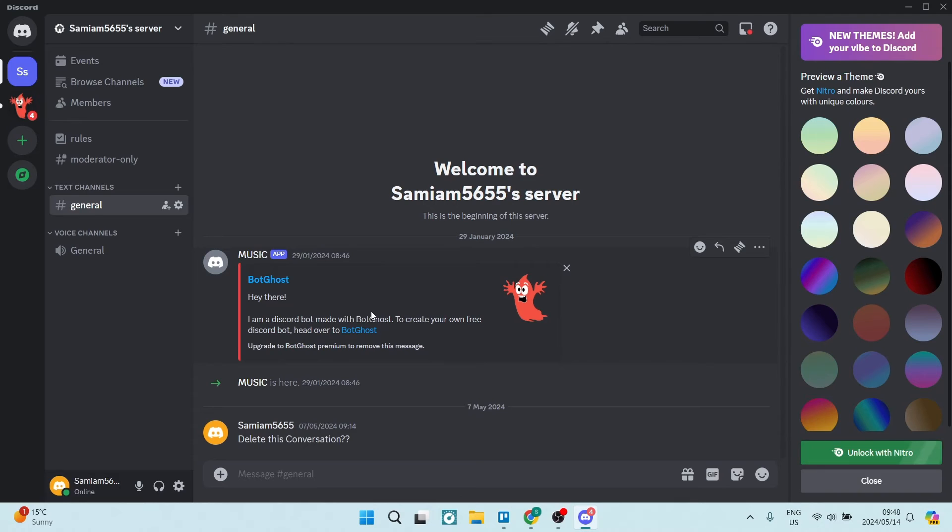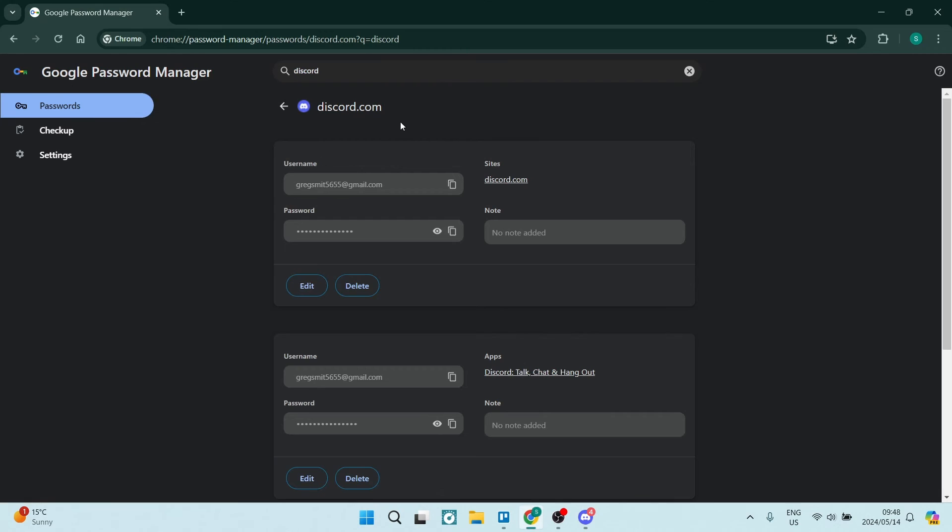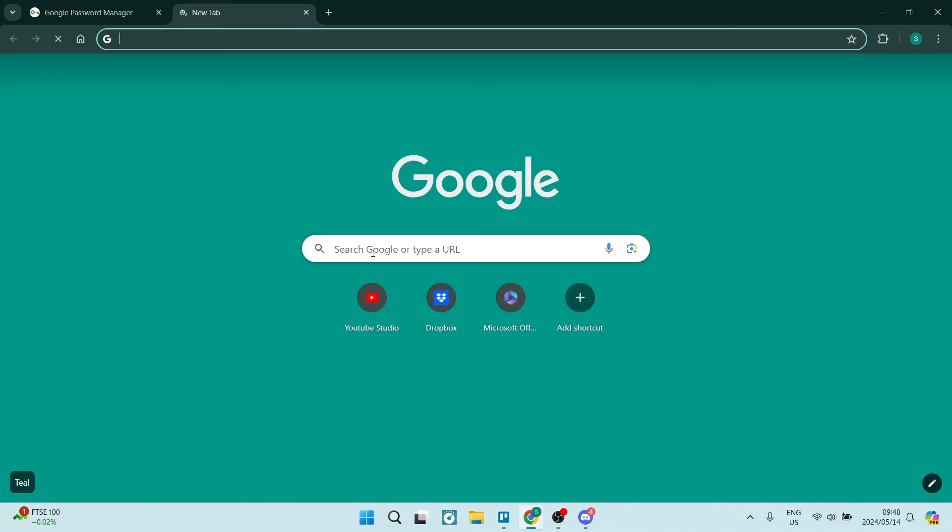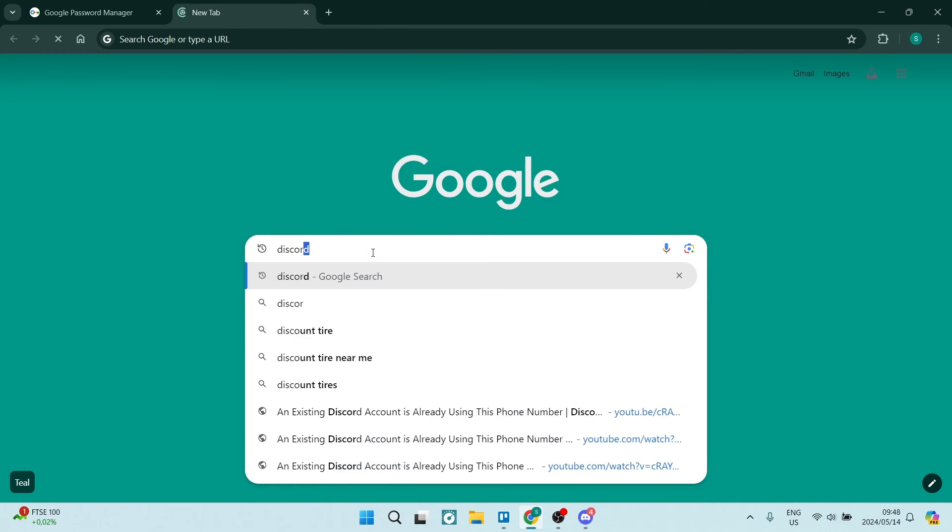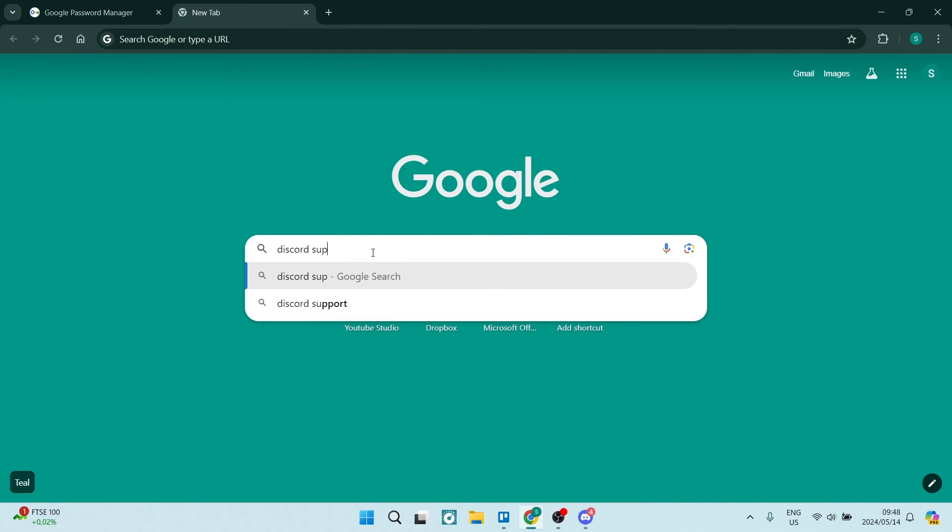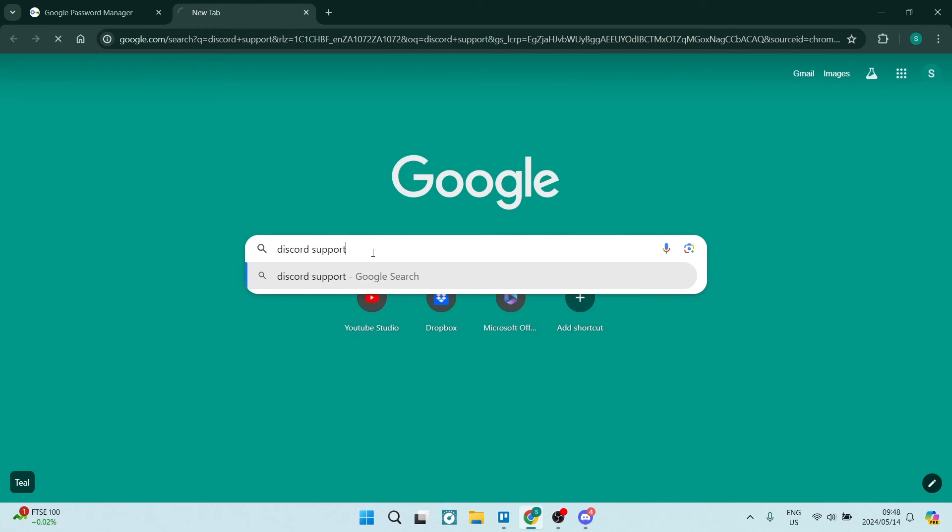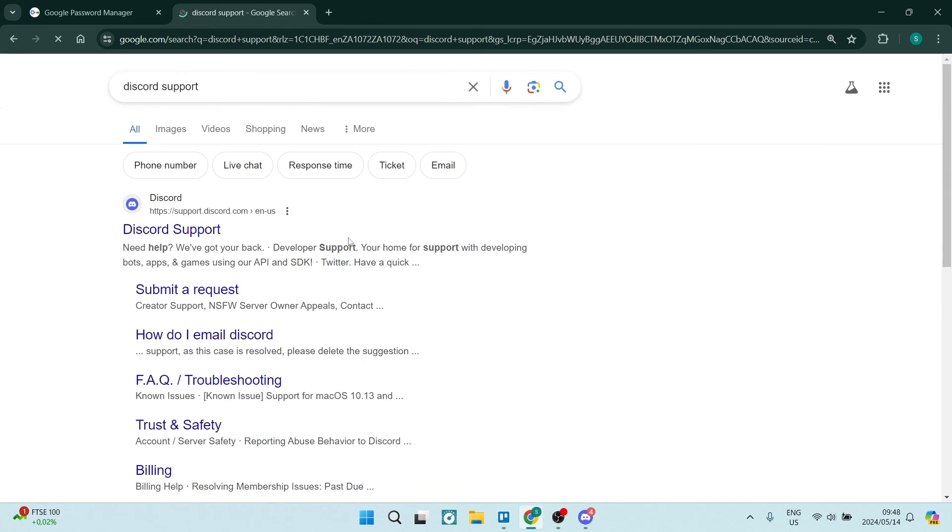Now, if you are having trouble doing this, maybe your phone number was hacked, maybe your account was hacked and you don't have access like we do over here. What we want to do is open a new tab and we're going to say Discord support and hit enter.